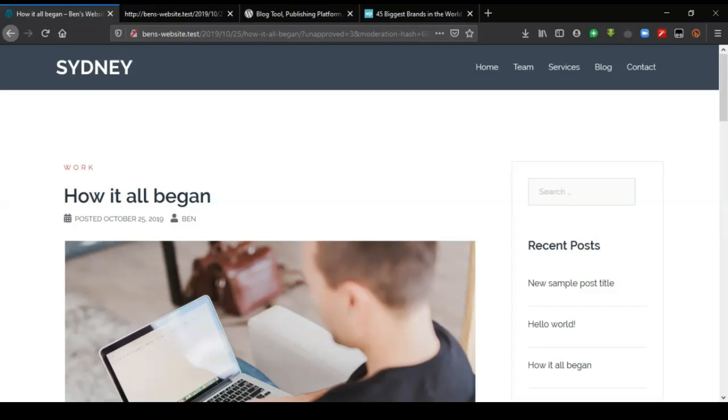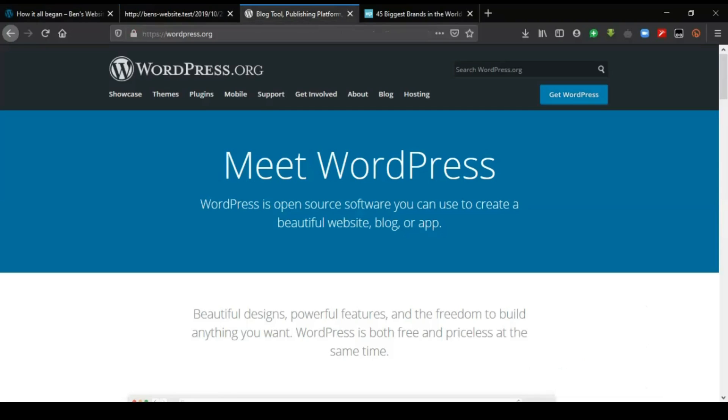The one we are going to use specifically for our project is WordPress. You may have heard WordPress before, but the one you are going to use specifically is WordPress.org. There is WordPress.com and WordPress.org.